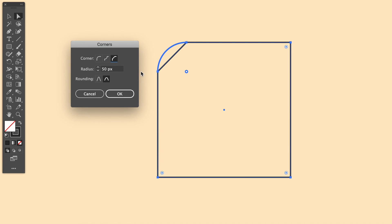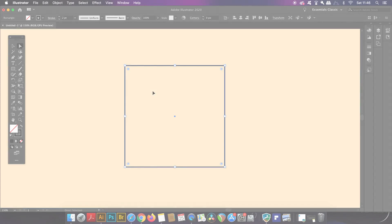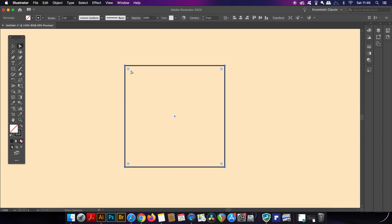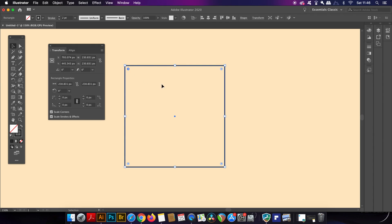Also however you can use the standard selection tool which is V on your keyboard and then double click to bring up the transform window instantly. This will allow you to transform your shapes as a whole.